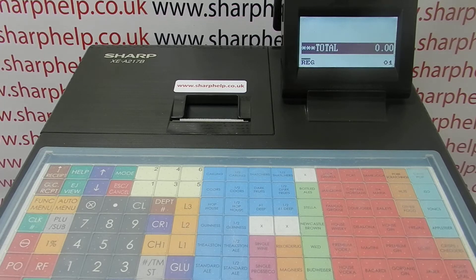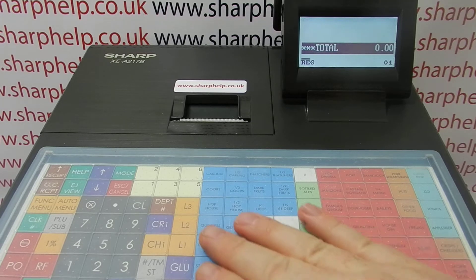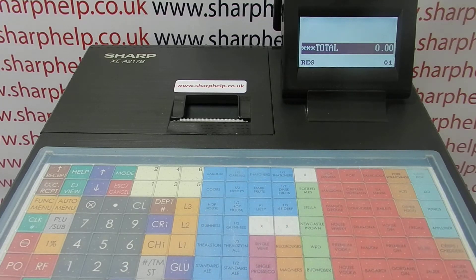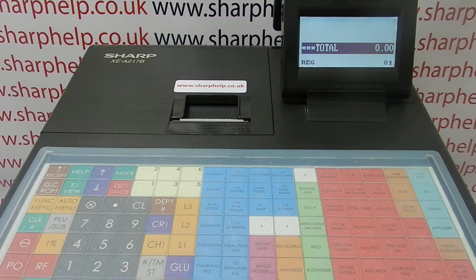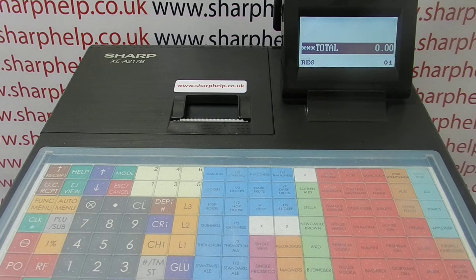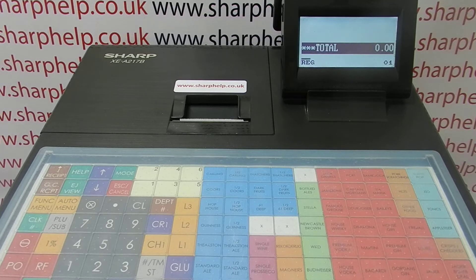The first reason is reporting. When you program your PLUs — these buttons here that have preset prices and descriptions like pint of carlin, ham sandwich and so on — they get assigned to a department, and when you do your end-of-day sales report, your departments are shown on the report split. You can have your departments set as wet and dry, draft beers, snacks, food, whatever you want. It just makes your reports easier to interpret.